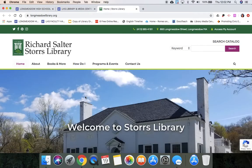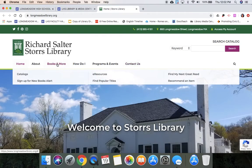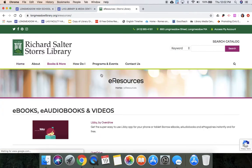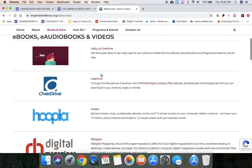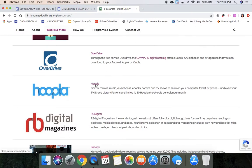Once you're on the Stores Library site, you're going to hover over Books and More and you're going to go to E-Resources. If you scroll down, Hoopla is right here and you click on the link to launch.